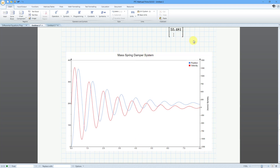And that is how you can solve a differential equation and then evaluate the different results.